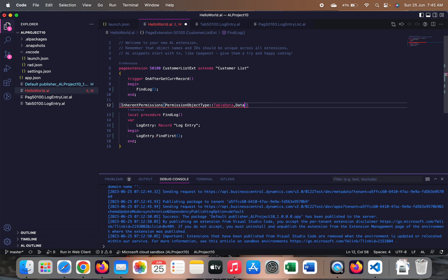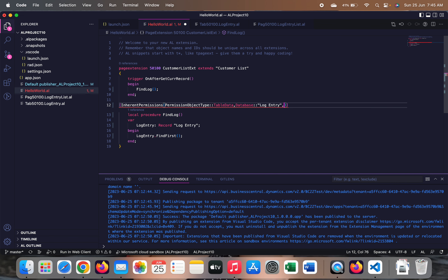After specifying Table Data as the first parameter, we provide the object which is our Log Entry table, and then whatever permissions we want to assign — like Read, Insert, Modify, Delete (RIMD), or only RI, or only R — depending on what lines of code are written and which process you are developing. You don't want this process to be hindered at any cost for any user, so you assign the permissions using this Inherent Permission attribute.